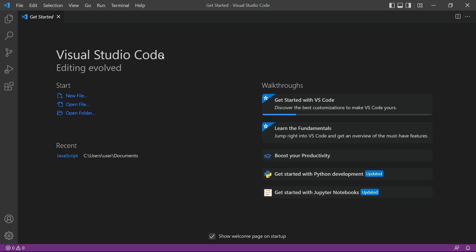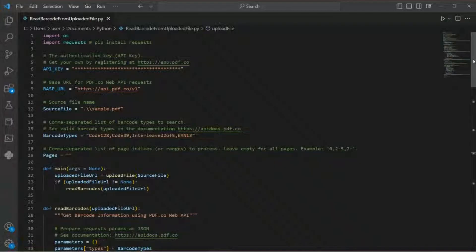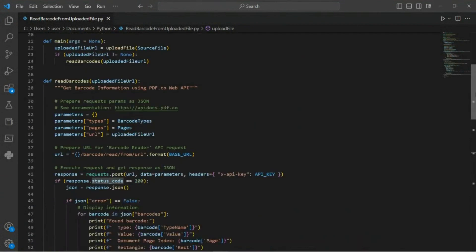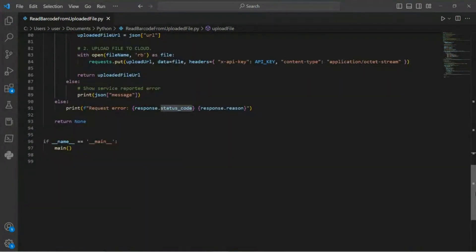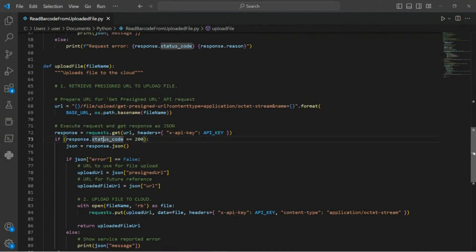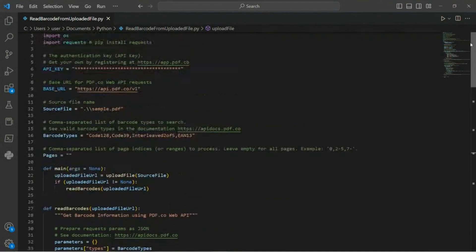Next, you can open your preferred Python editor, such as Visual Studio Code or any other editor of your choice. Then let's input the Python sample code. You can access the code by clicking on the link provided in the description box below. Simply copy the code and paste it into your preferred Python editor.